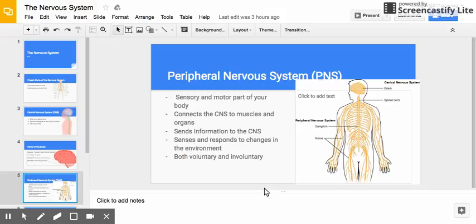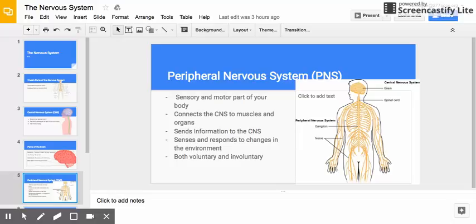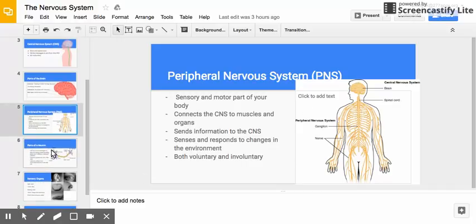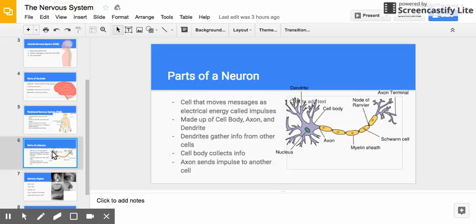The peripheral nervous system sends information to the central nervous system and responds to changes in the environment. It is both voluntary and involuntary. There are some things you think about doing, like walking across a room, and some things you don't think about. If you touch a hot stove, you have something called a reflex — your peripheral nervous system jerks your hand away so you don't get burned, without your brain having to process what's happening.